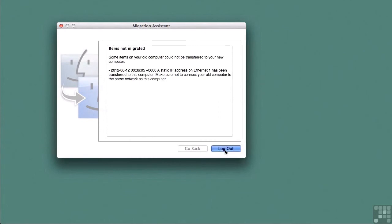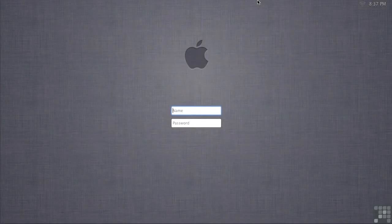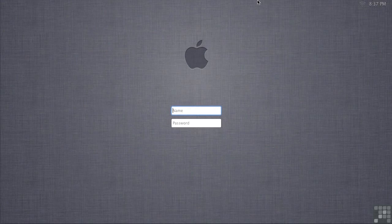So I'm going to click log out and migration assistant will now send us back to the login window. This will restart directory services for us and load up all those new users and groups. And I'm going to log back in as my administrative user.